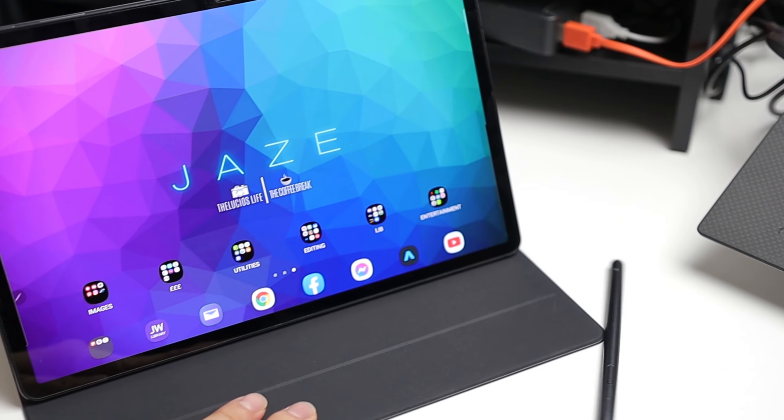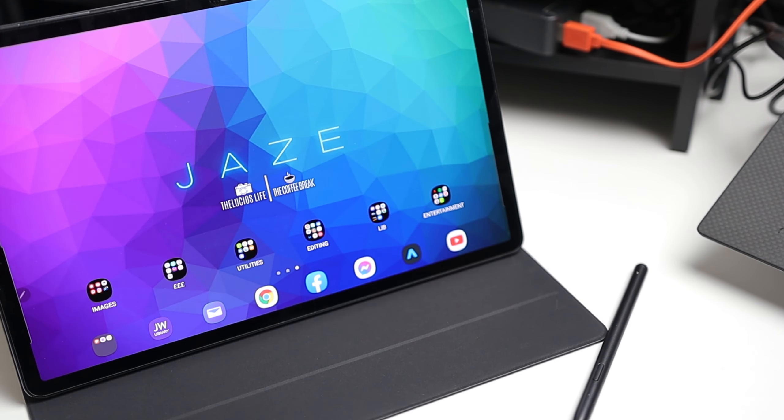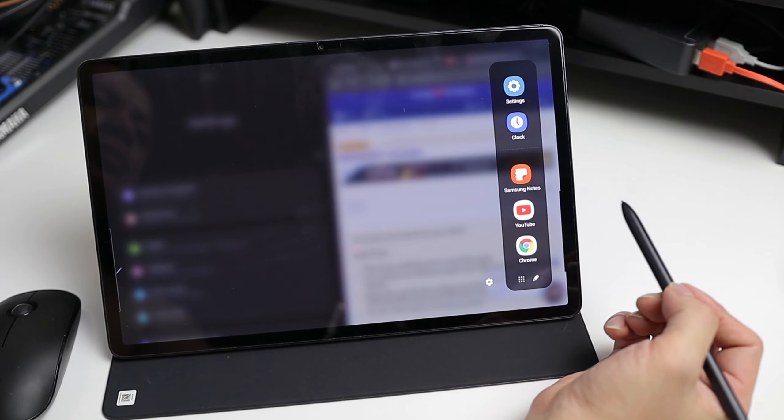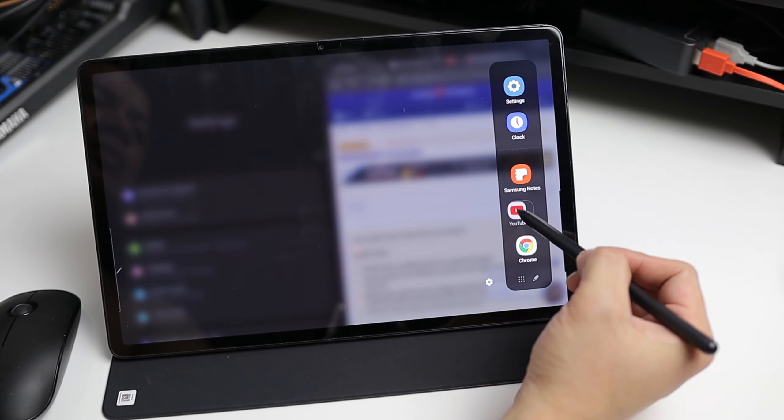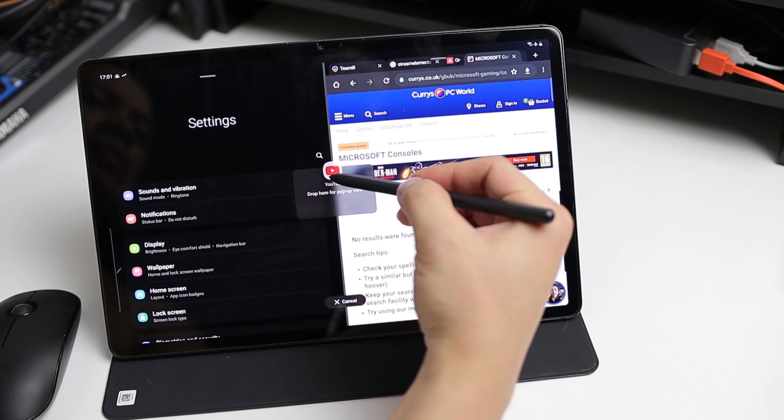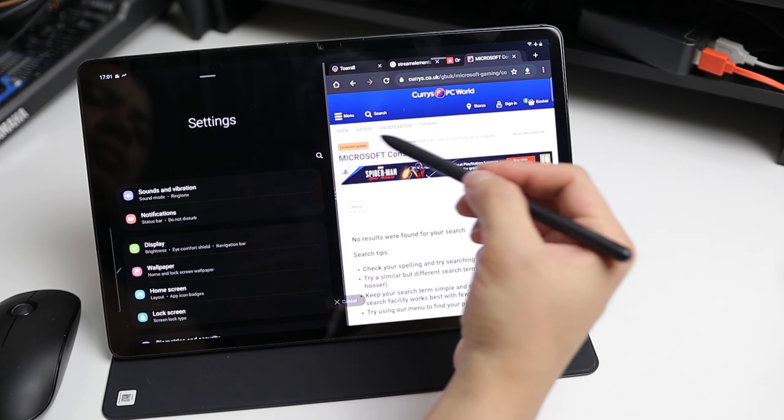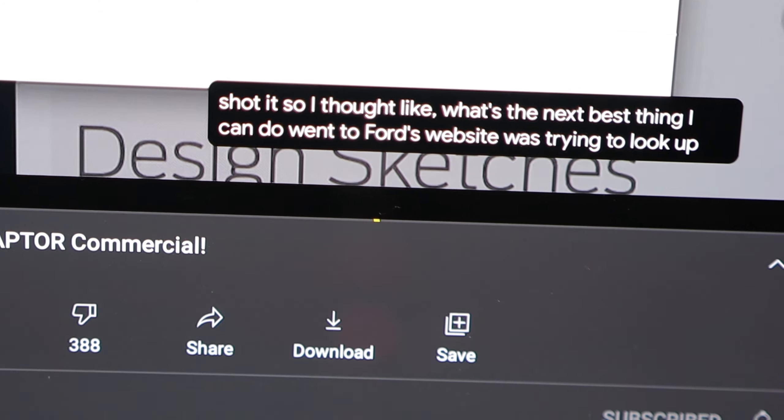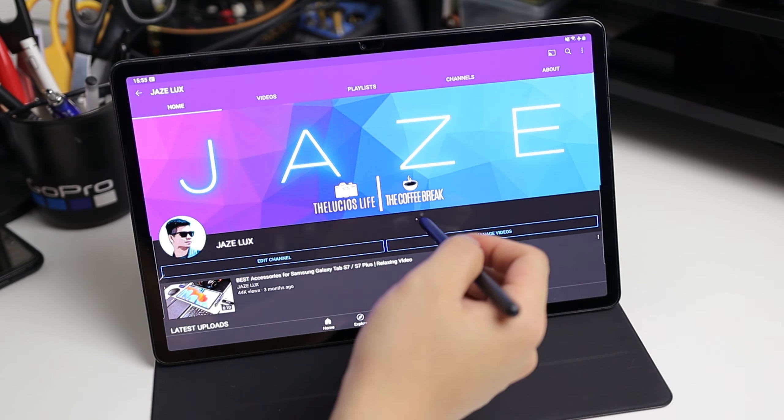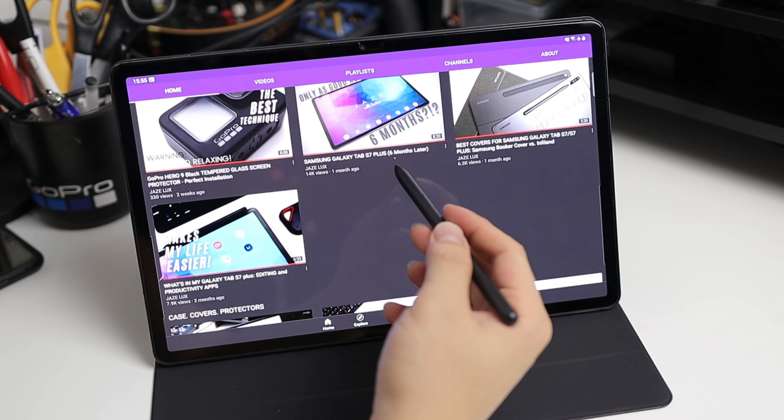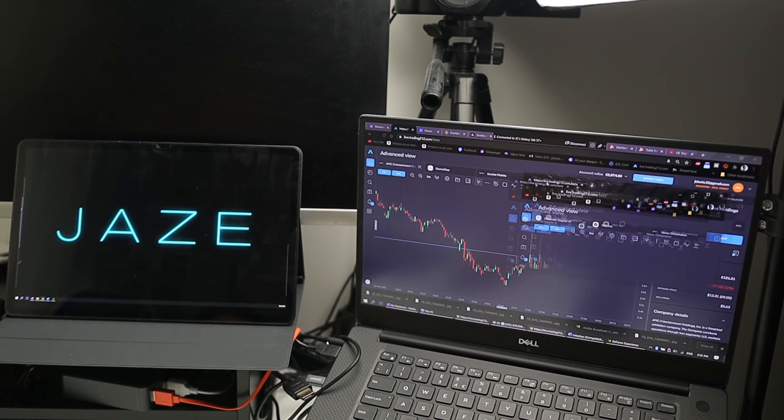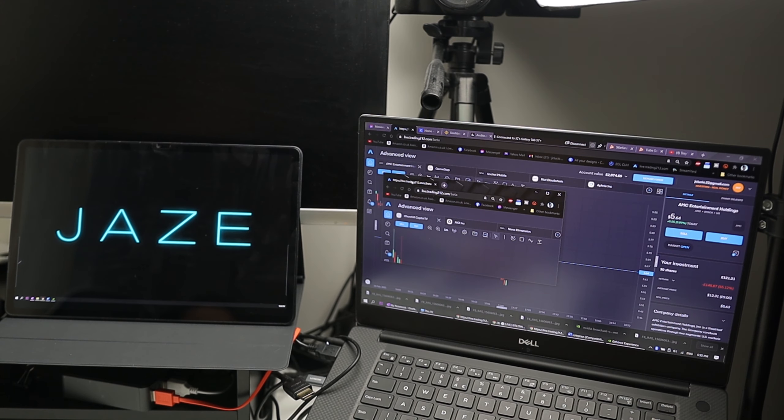So overall this recent update made the Samsung Galaxy Tab S7 Plus greater, faster, smarter and simply better in many aspects, from small to big departments.